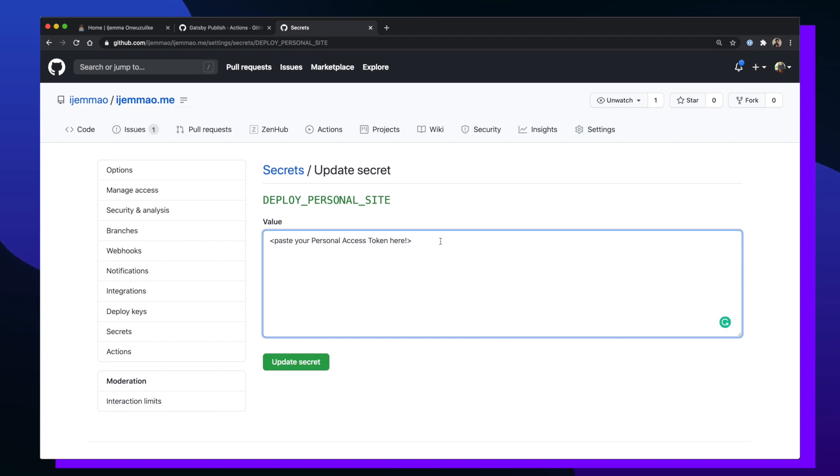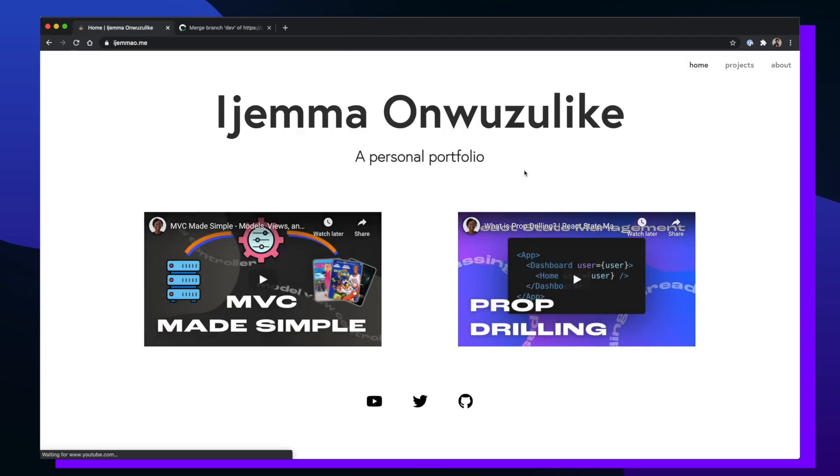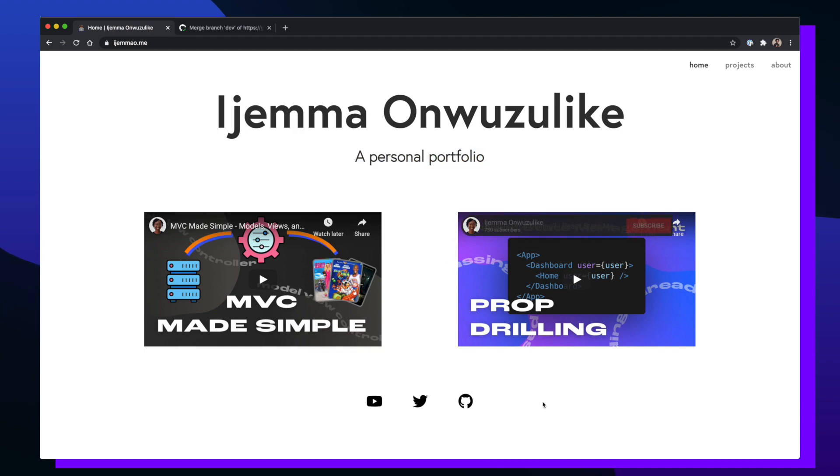Alright, so now that we've created our own GitHub workflows and we've created the correct access tokens, I now want to make a change to my personal site. Like I showed you in the beginning of the video, all I want to add is a sub header on my home page.